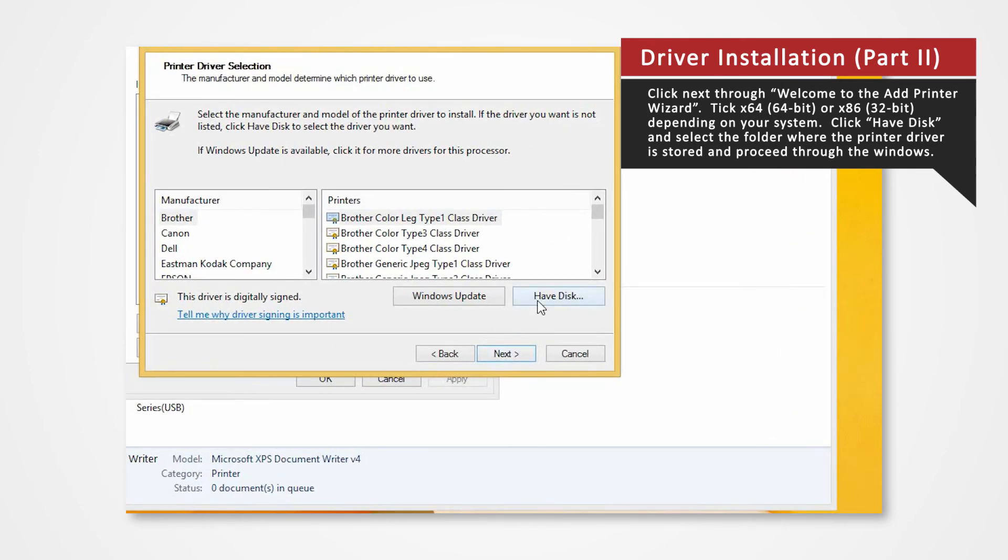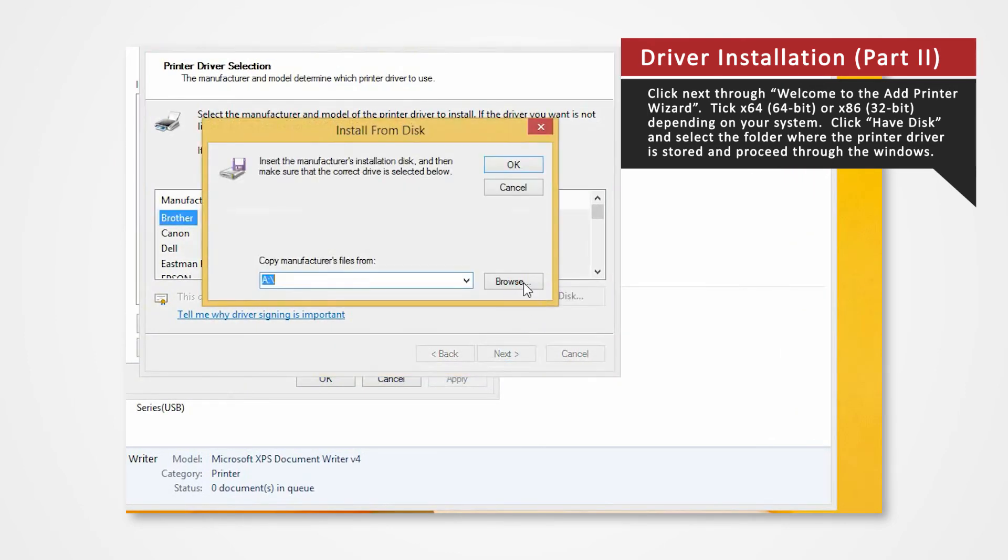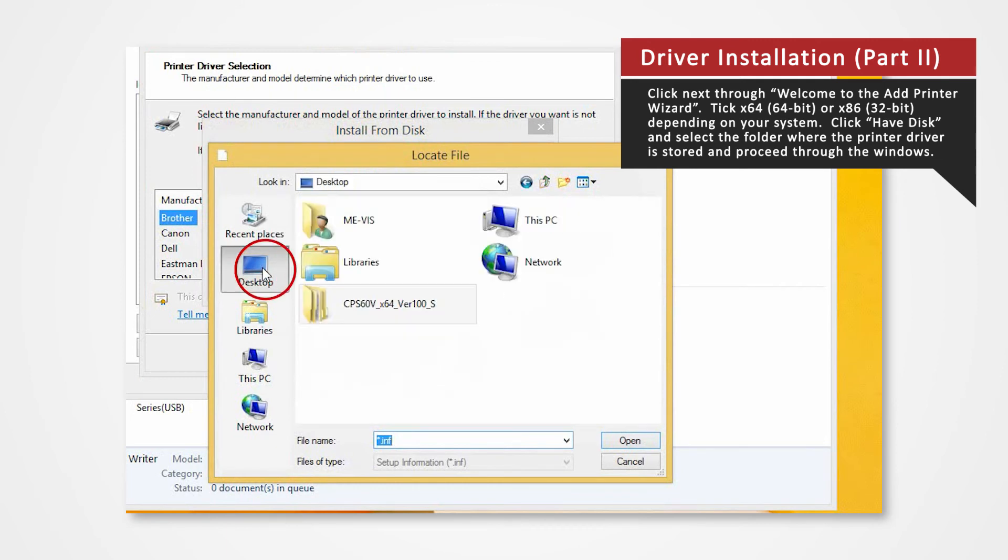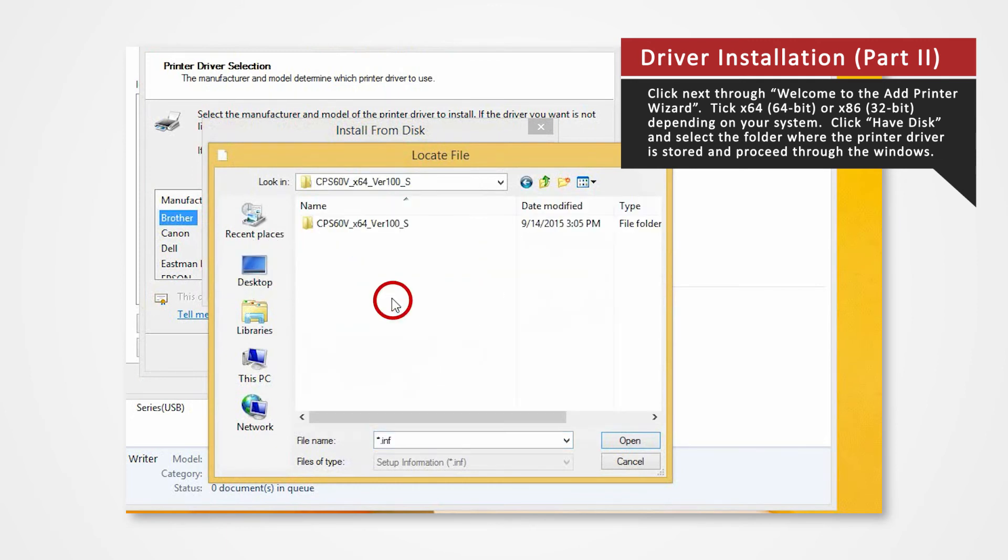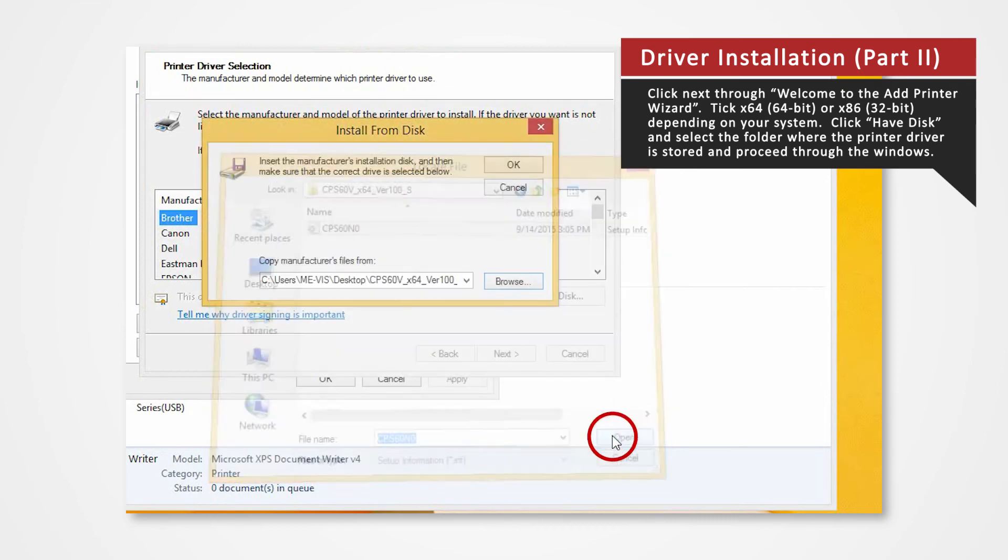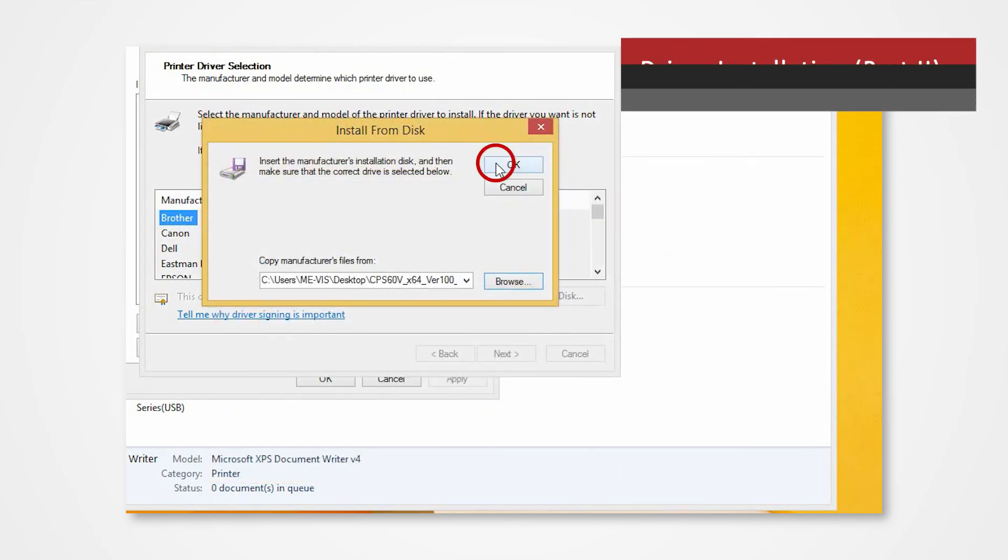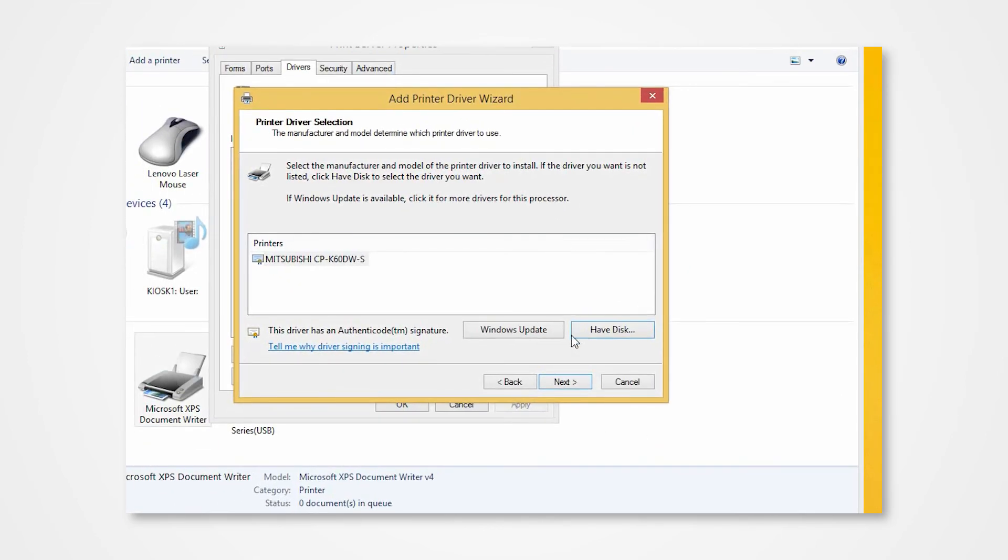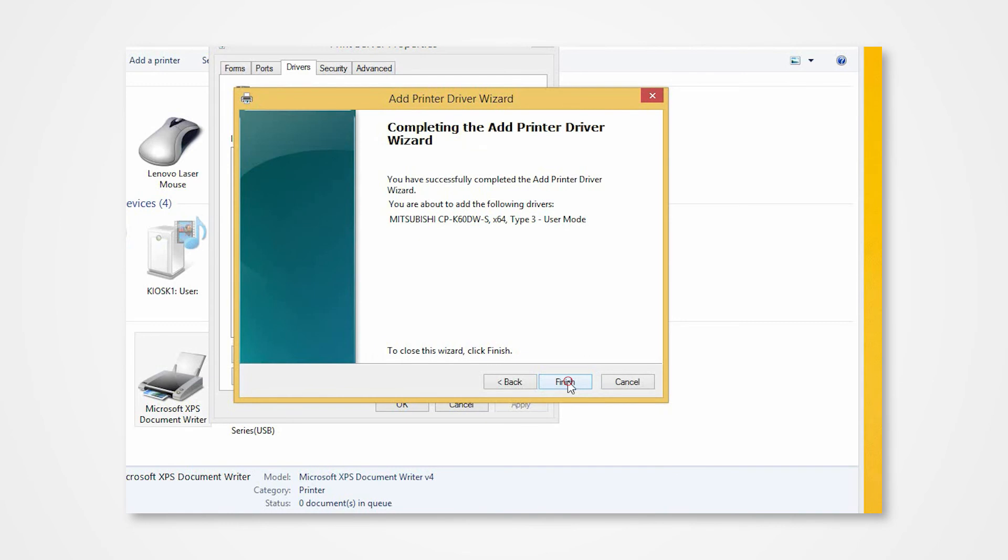Click Have Disk to browse and select the folder where the printer driver is stored. The folder should be located on the desktop. Click Next. Click Finish.